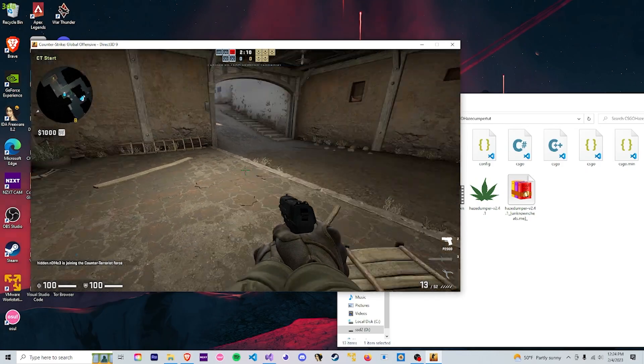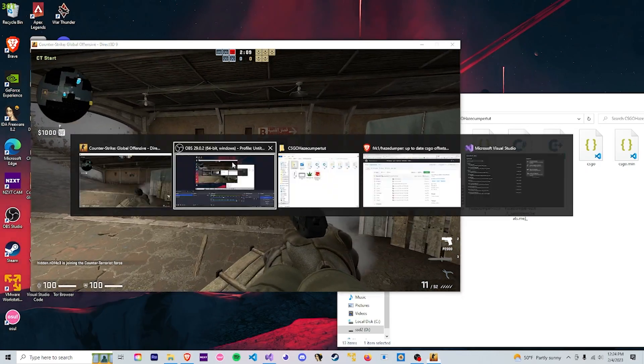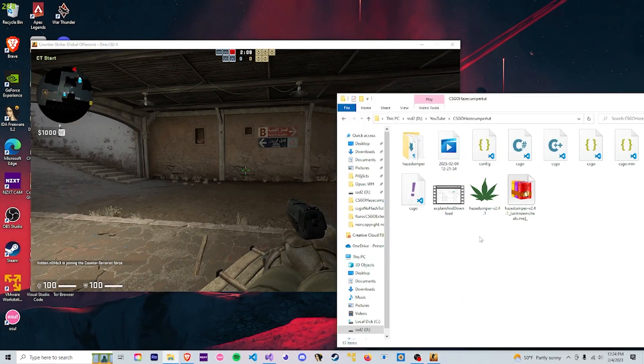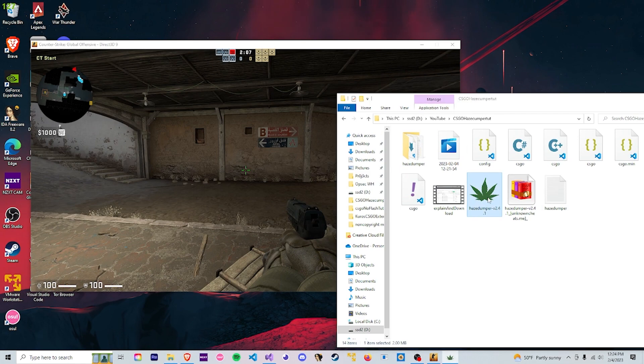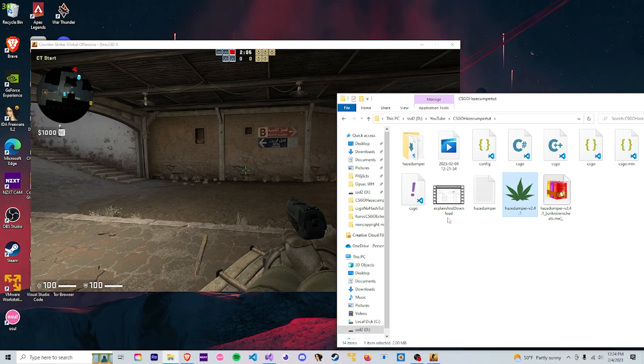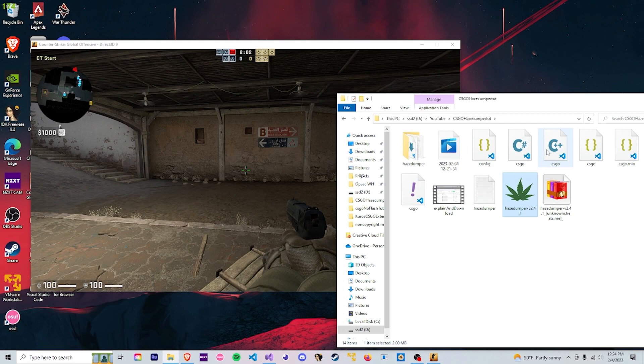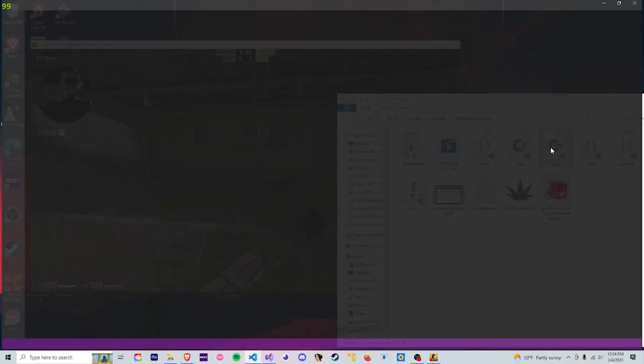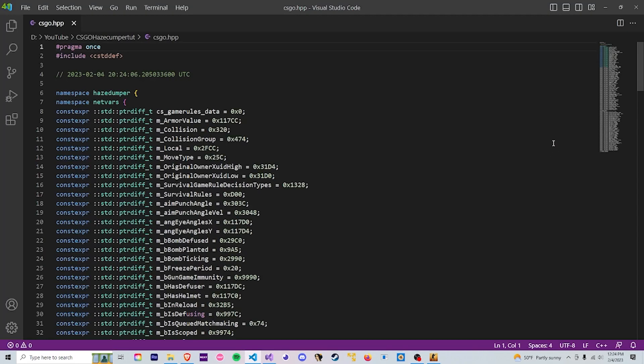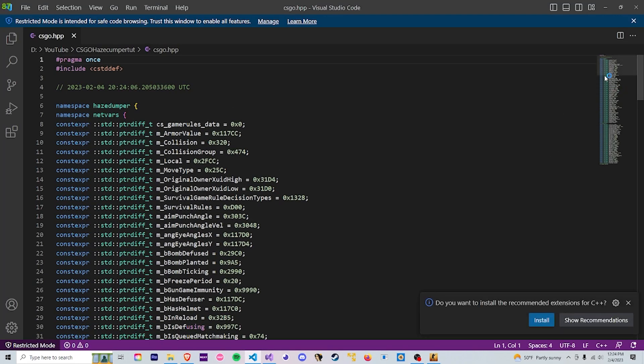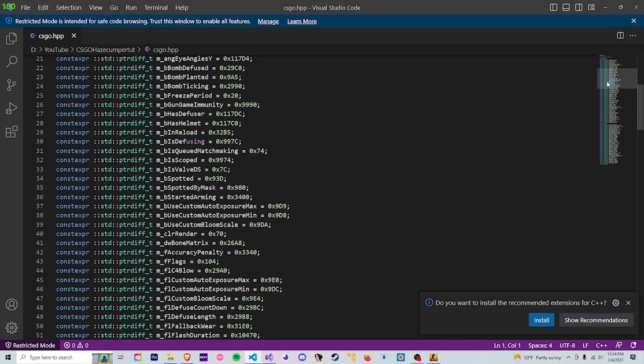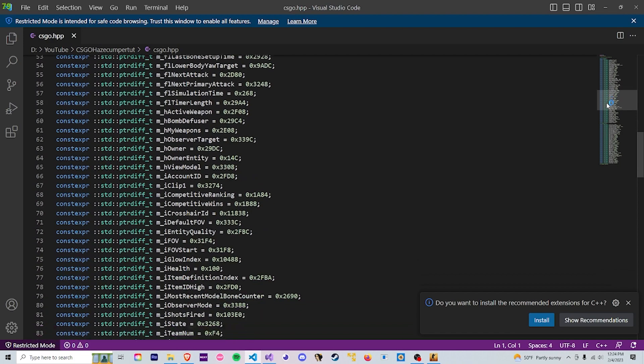And so now that we have CS:GO launched, we can go ahead and run HazeDumper. And as you can see, it ran pretty fast right there. But if we open our csgo file, here are all of the currently updated offsets.